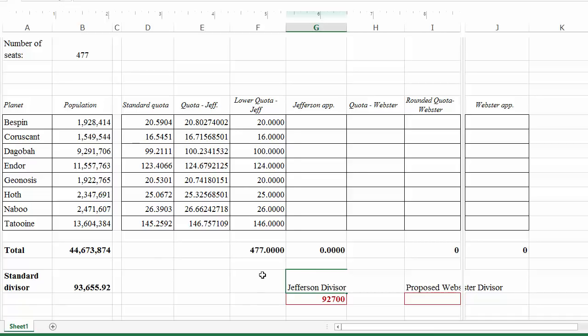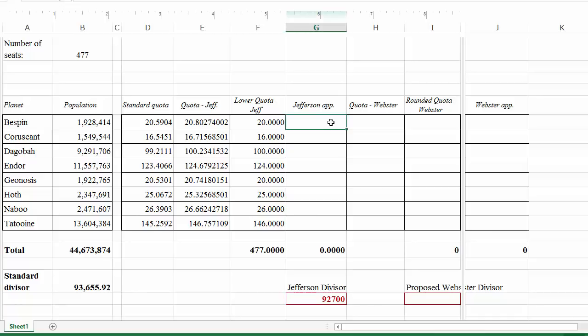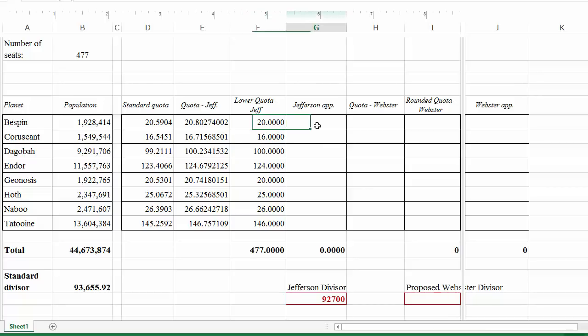The divisor is not unique — we could have used 92,701, or 92,699, or other values as well. All we care about is using one that gives the right apportionment. That's the idea behind divisor methods: we choose whatever value of the divisor gives the right apportionment given the rounding rule. For Jefferson, the rounding rule is always round down.